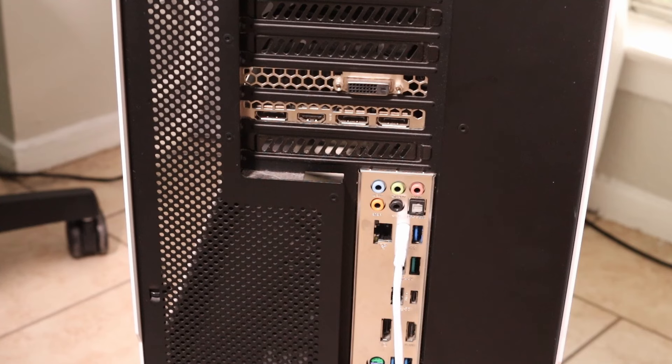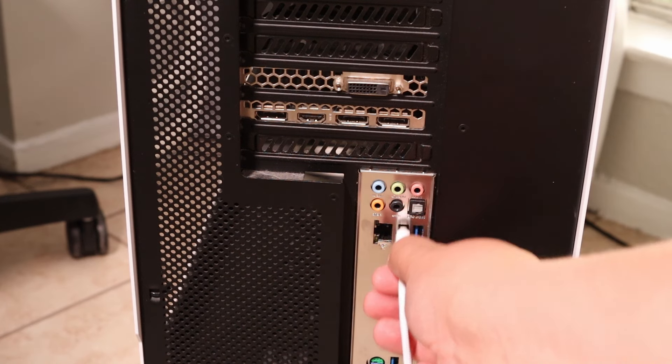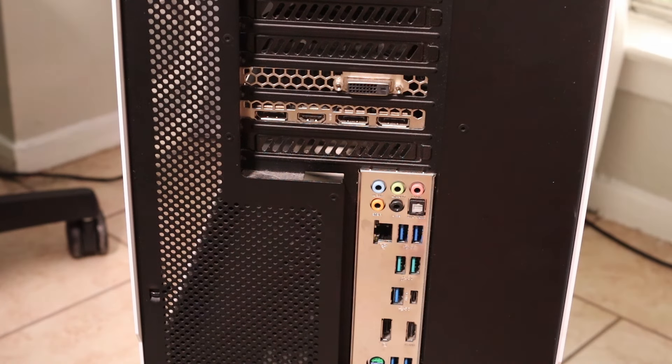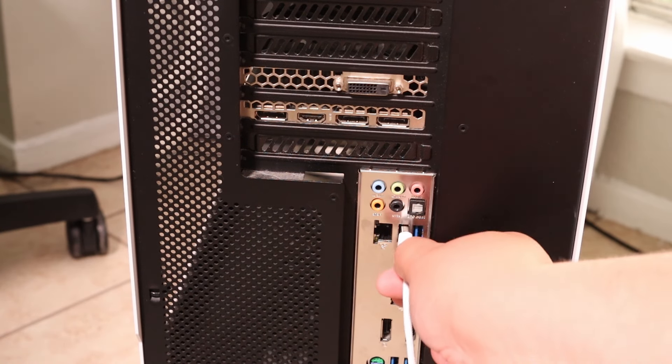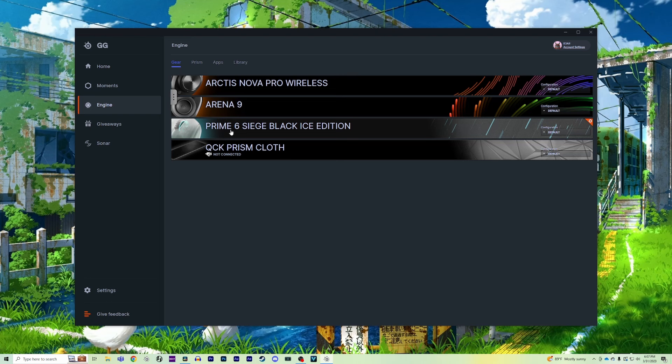Once this is done, go ahead and unplug and then replug your device back into your PC. Open up the Engine tab and check for your device.